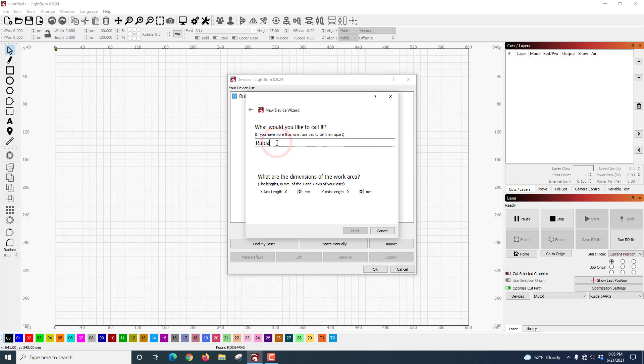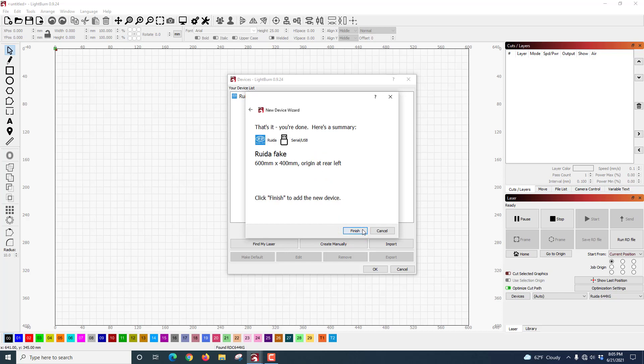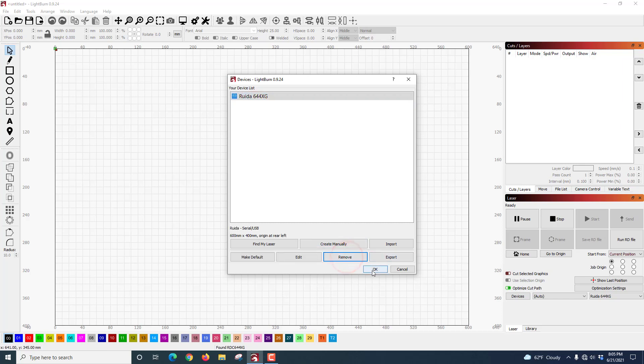You can put any name you want here. I'm going to put Fake because I already have my real one. Then I'm going to type in my X, which is 600, and my Y, which is 400. When you tell it Next, I know that I want mine to be Rear Left. Boom. That's done, and now it's created, and I will be able to connect and find it. Of course, I don't want that one, so I'm going to simply hit Remove and tell it OK.